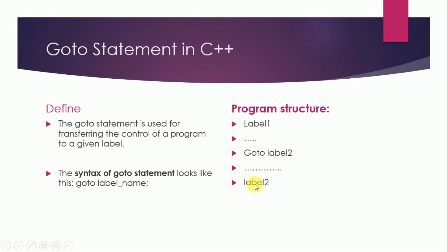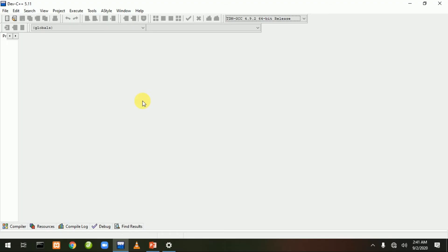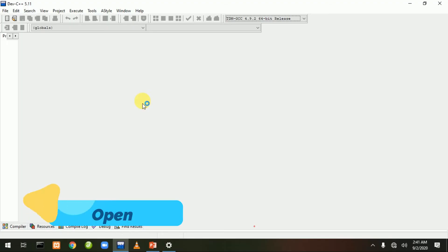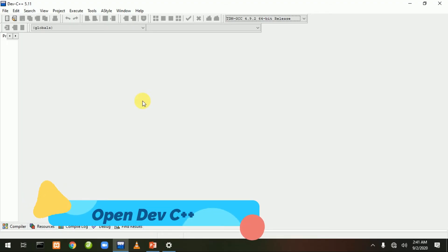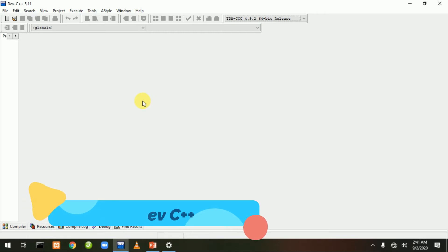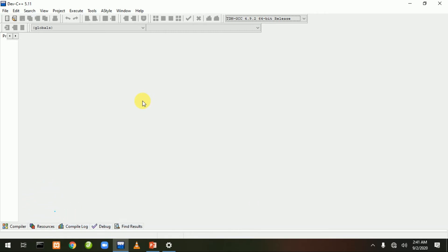Uske liye hum sabse pehle Dev C++ ko open kar lete hain. Dev C++ open kar liya, aur yahan se Ctrl+N ki help se ek new file create kar lete hain. Uske baad hum iska structure likh lete hain.